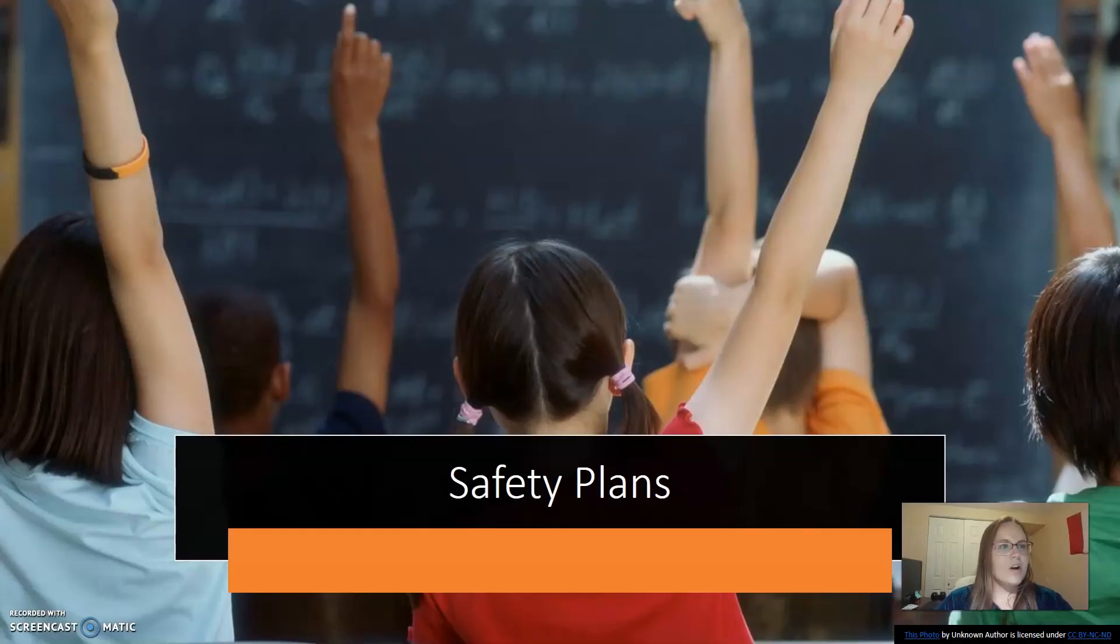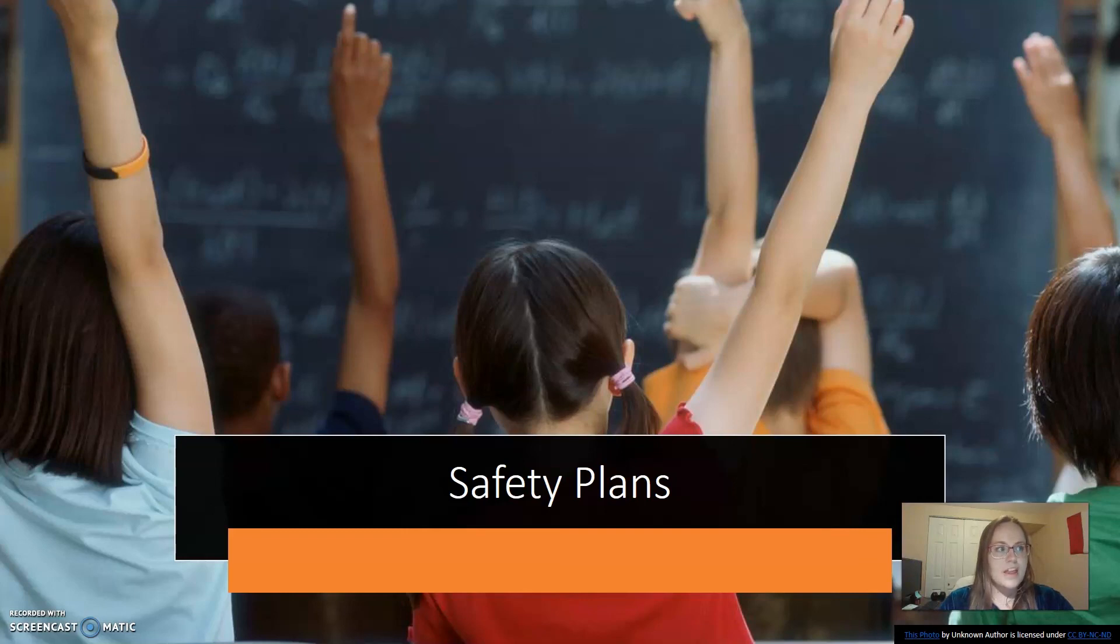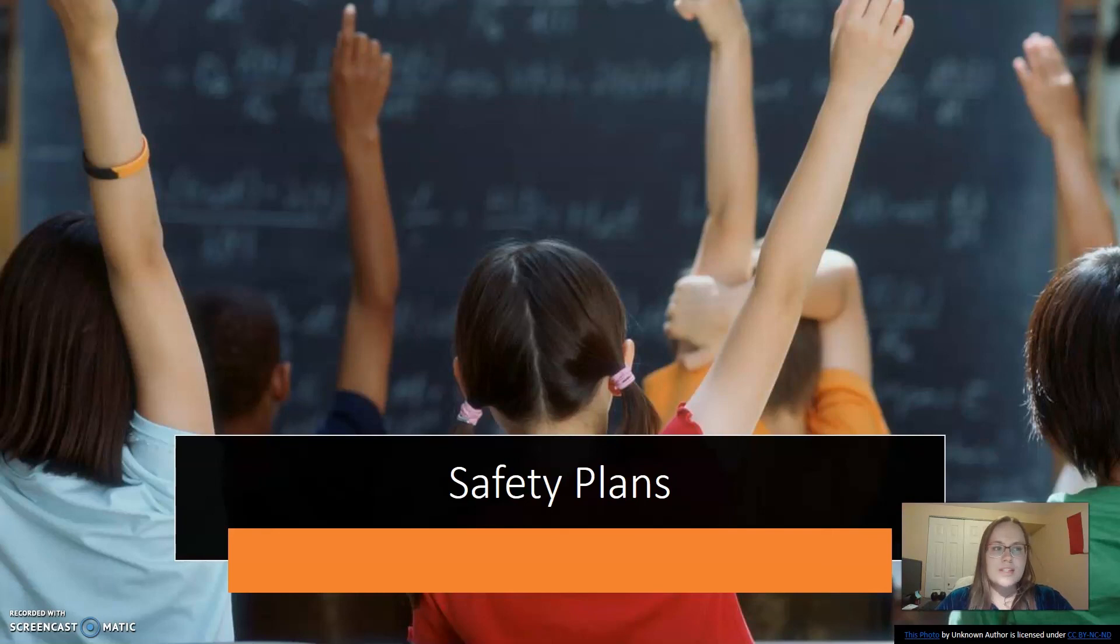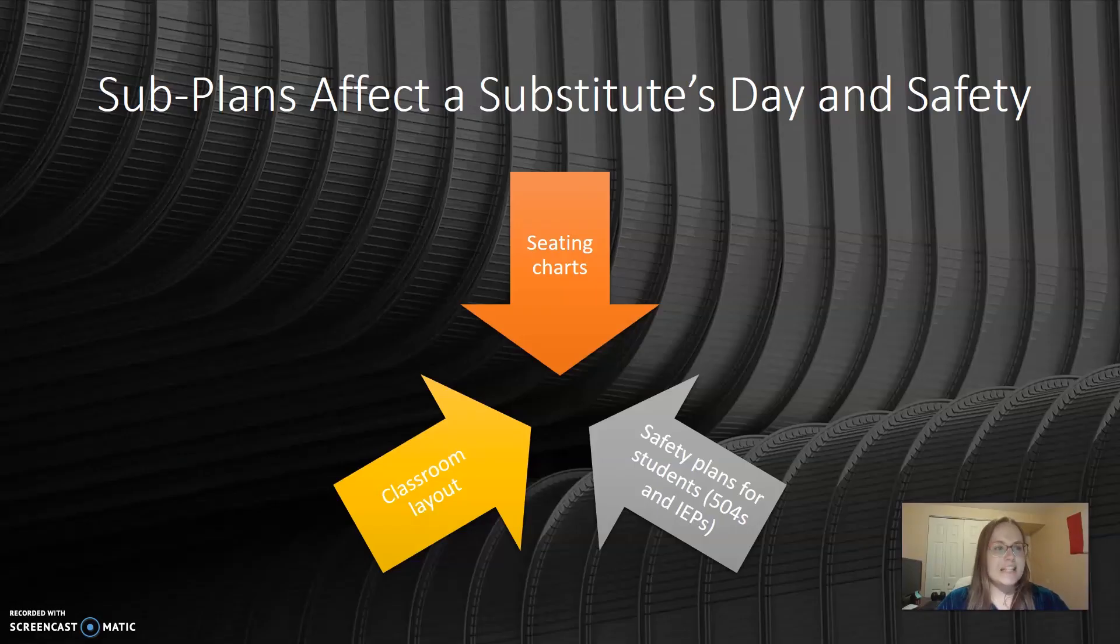Safety plans are not just how the school responds to emergencies. If a student has seizures and that information is not left for the sub, that puts both the student and the sub at risk. Subs should not be given access to all student safety plans because the students are allowed their privacy. However, leaving a sub to navigate avoidable disasters without proper guidance from the licensed teacher could be dangerous.